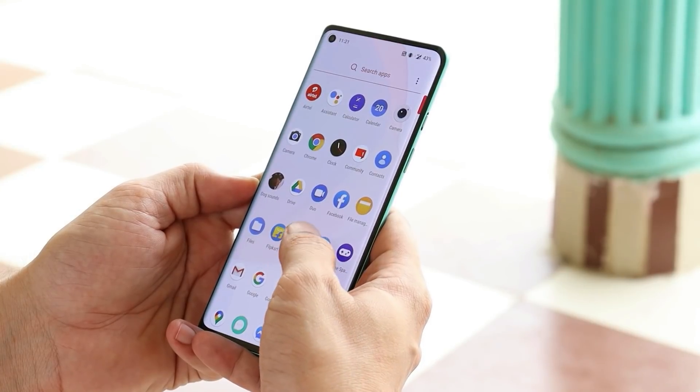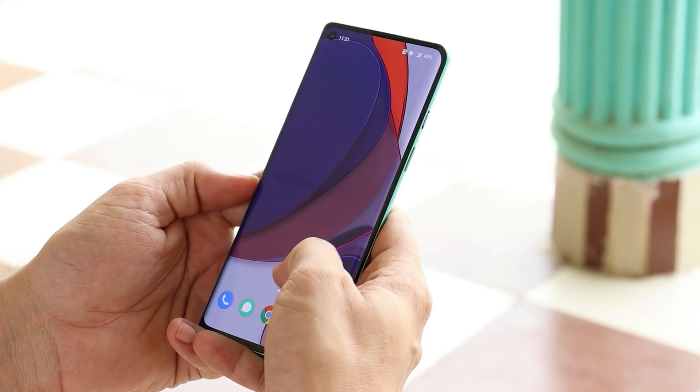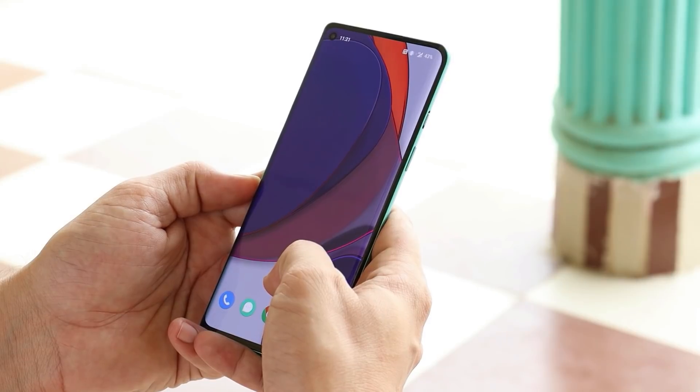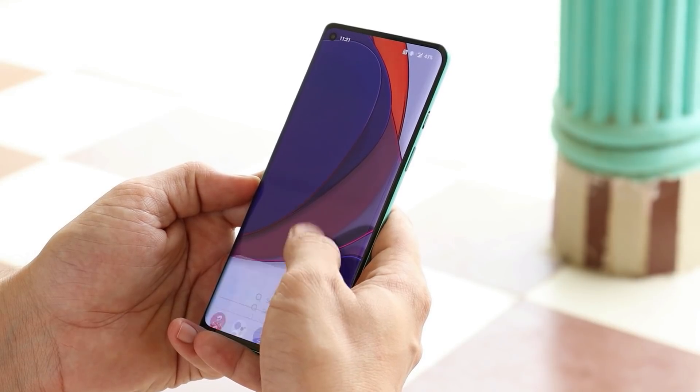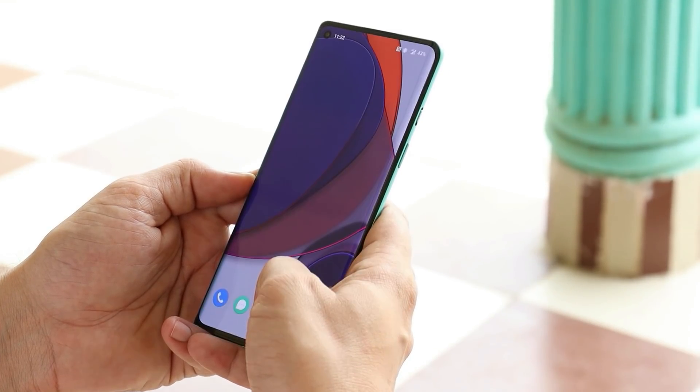With Oxygen OS 11, OnePlus introduced a lot of features for the OnePlus 8 series, and a few of them you can right away get on your other OnePlus devices.